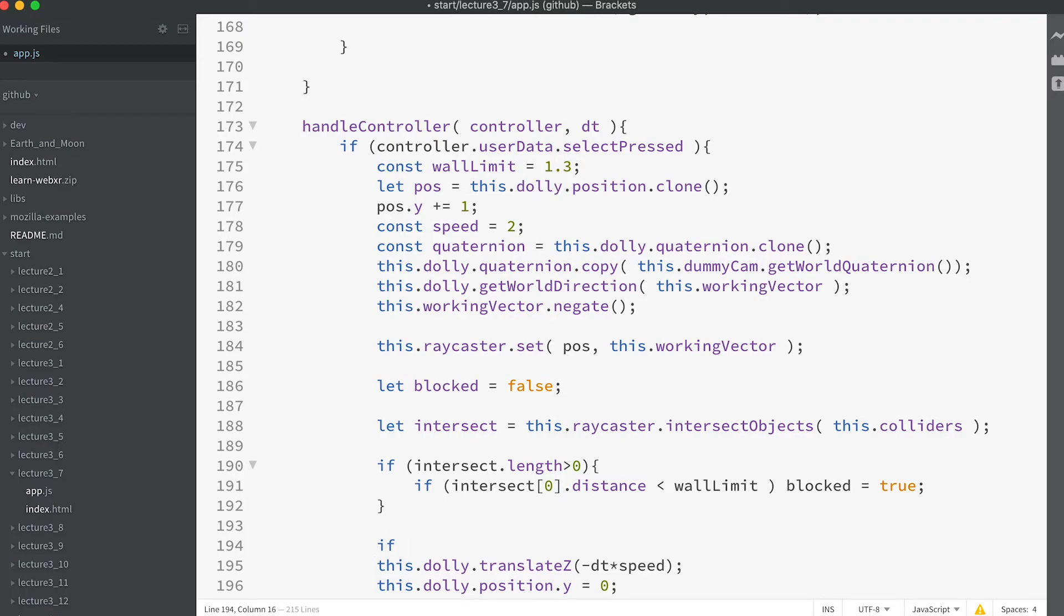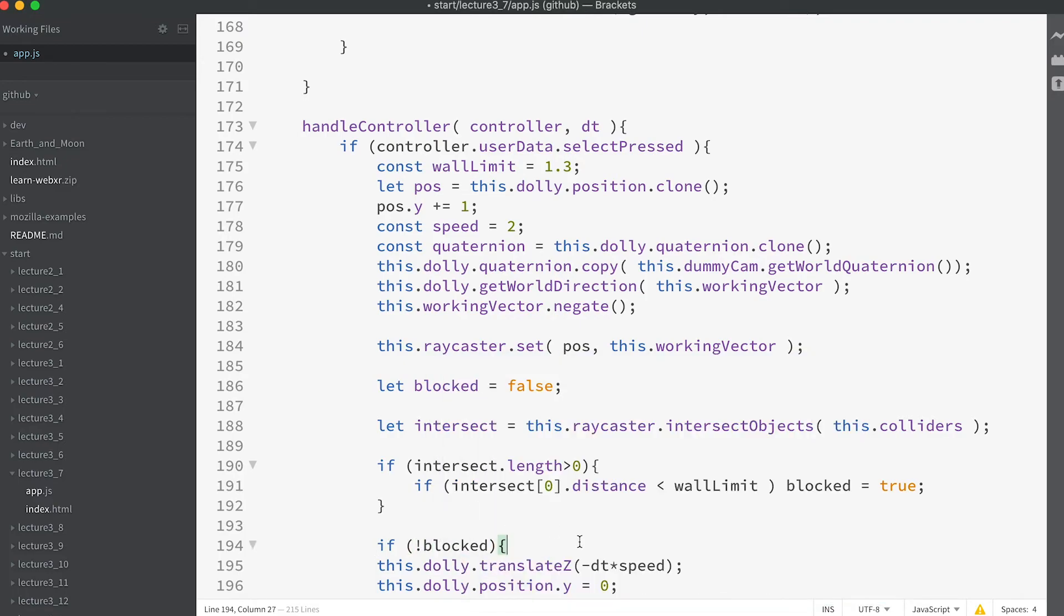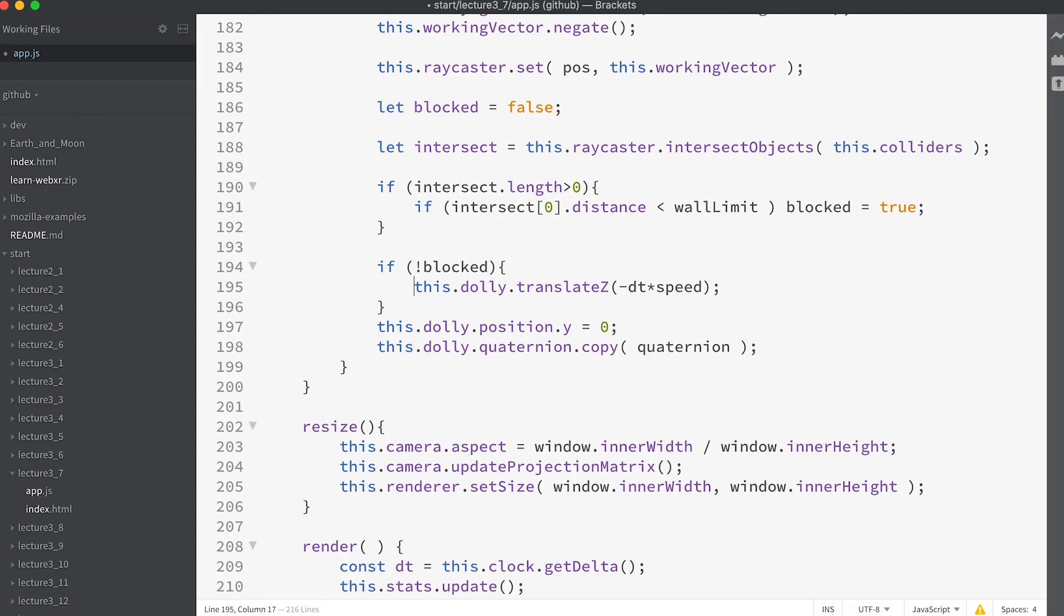Let intersect equal this.raycaster.intersectObjects this.colliders. If intersect.length is greater than zero, if intersect[0].distance is less than wallLimit, blocked equals true. And wrap the translateZ action inside a condition if not blocked this.dolly.translateZ minus dt times speed.